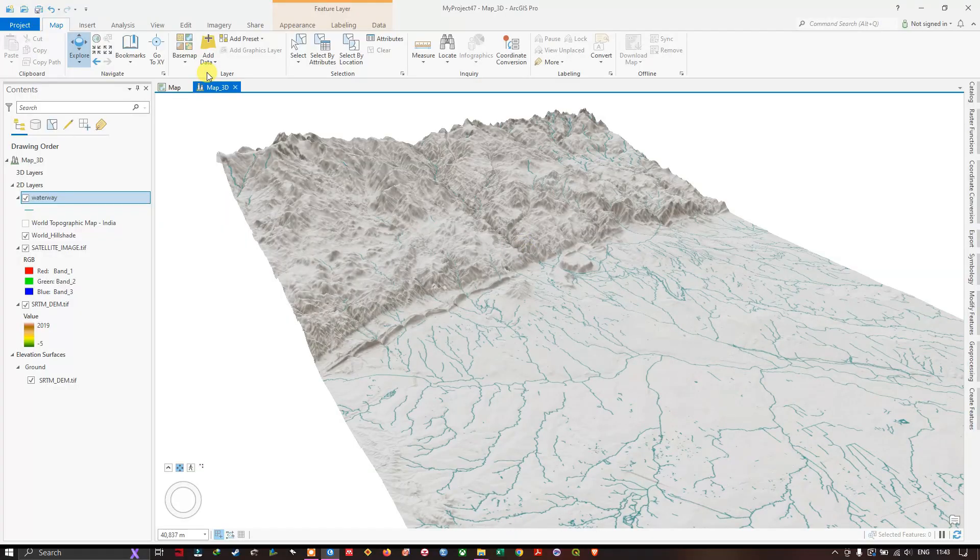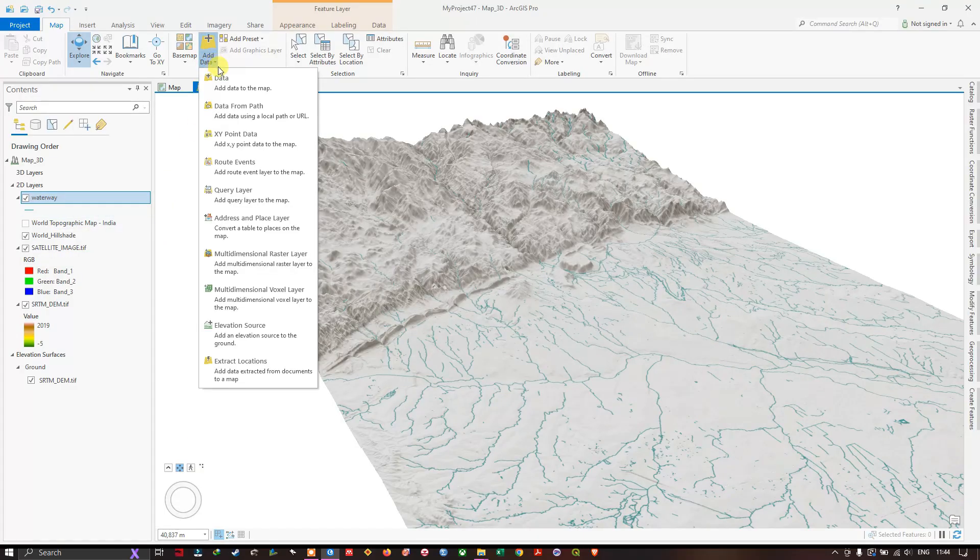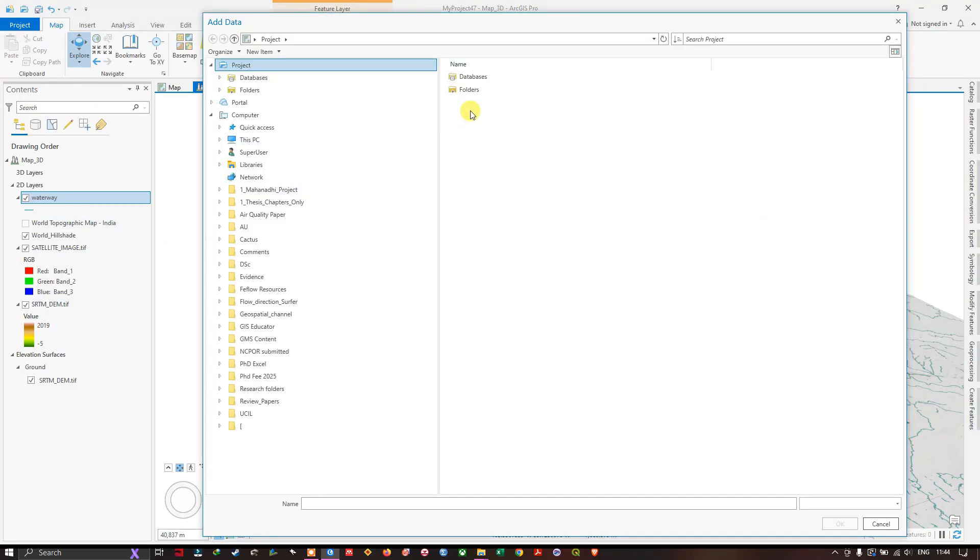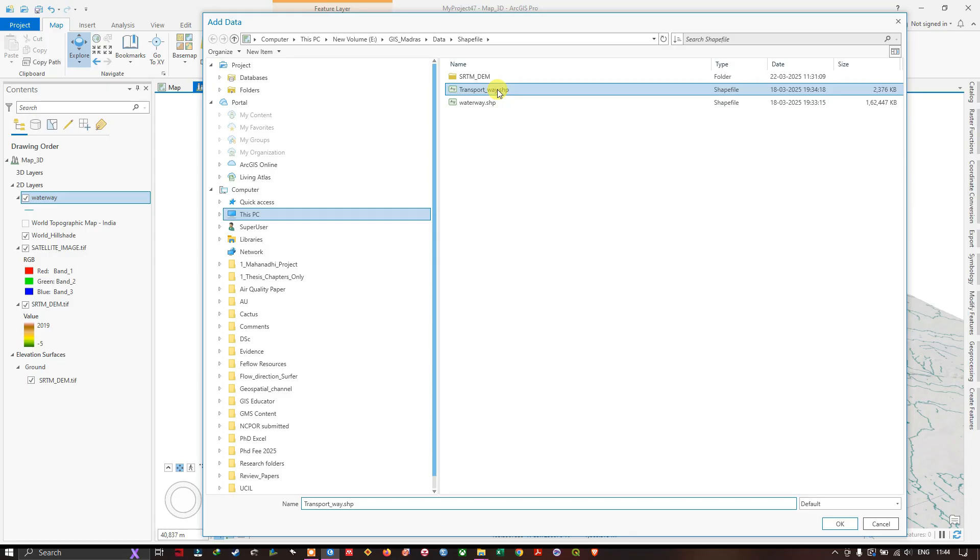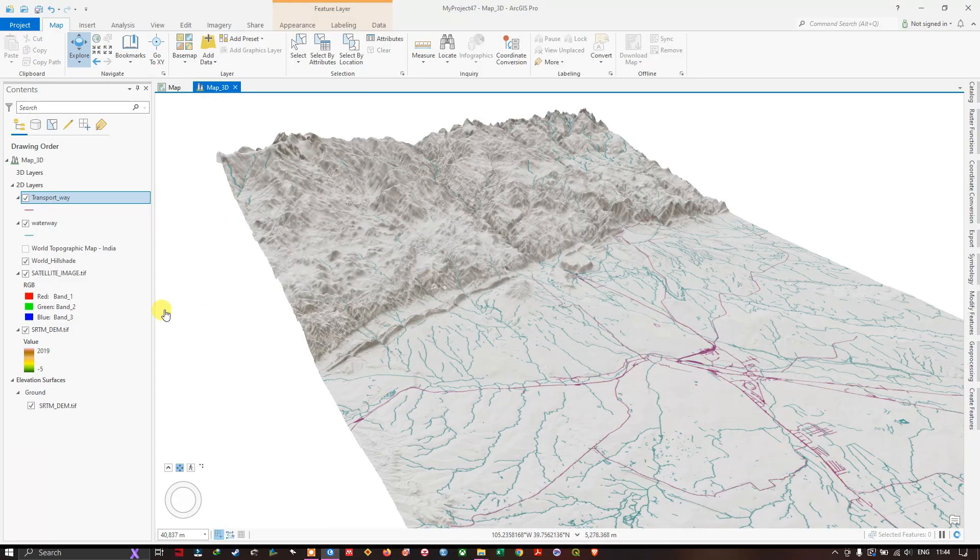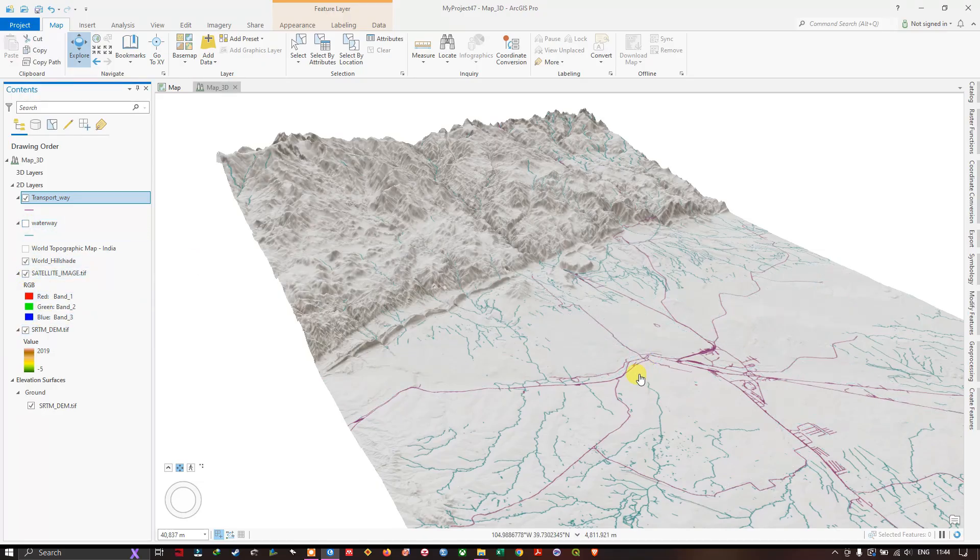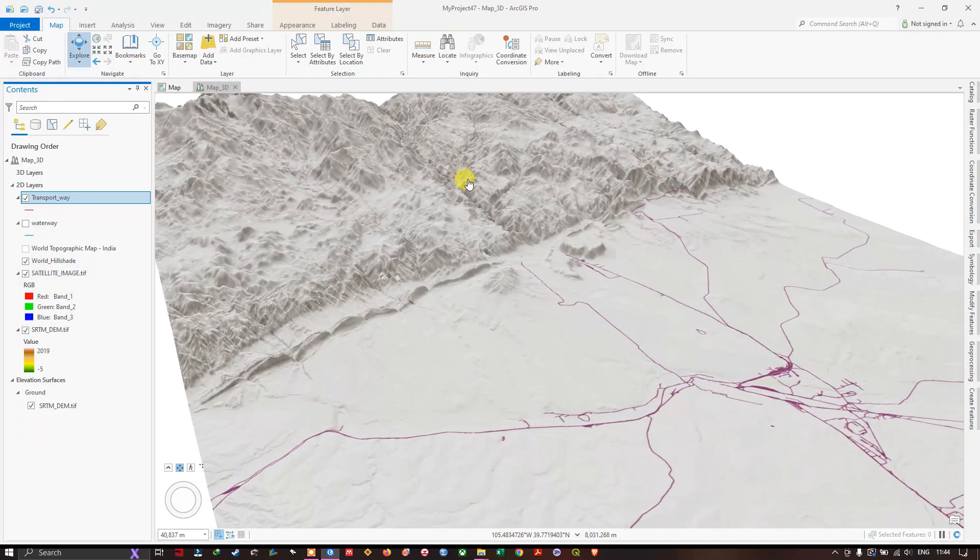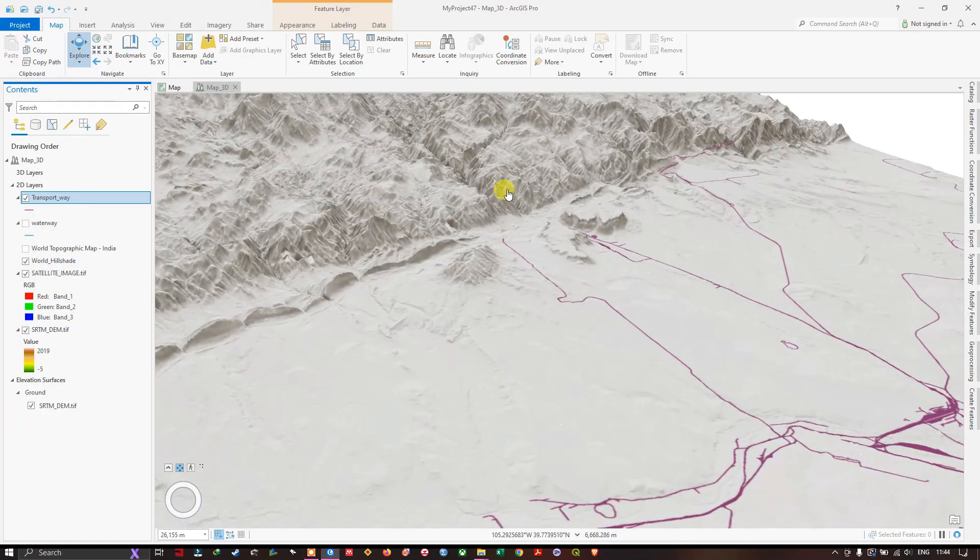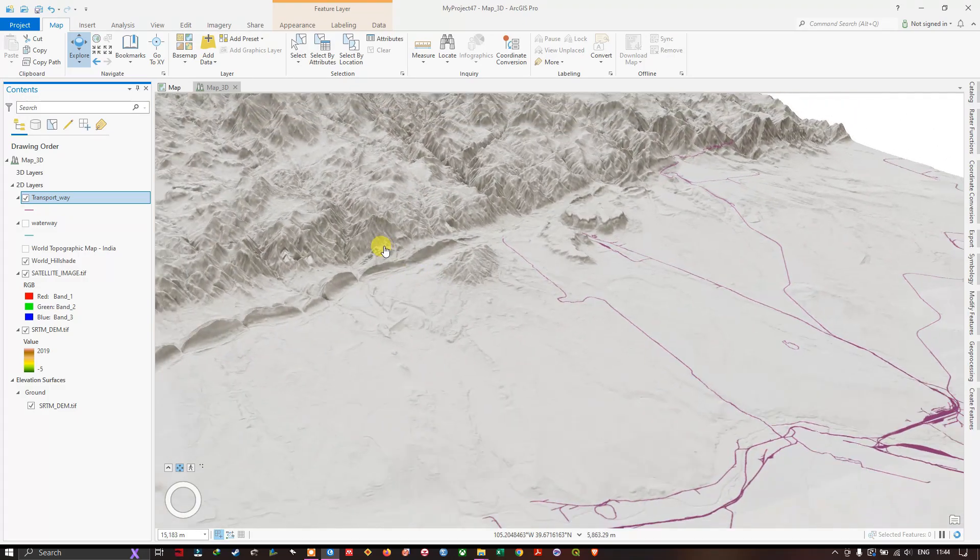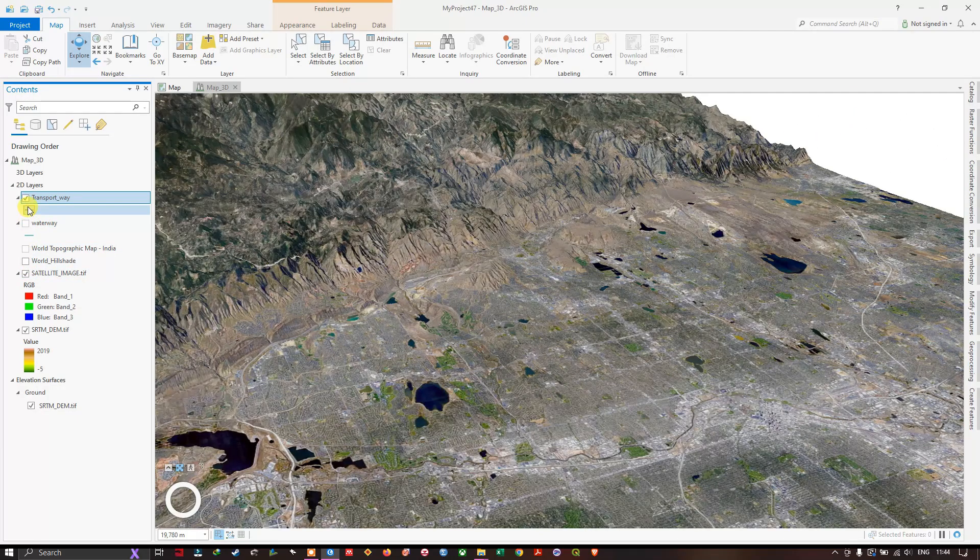Let me also add the road network layer, transport. You might be seeing the difference. This is the transportation network. Like this you can visualize the layers.